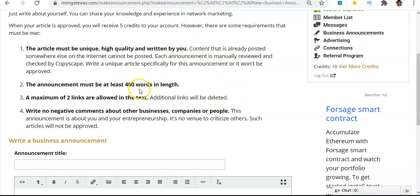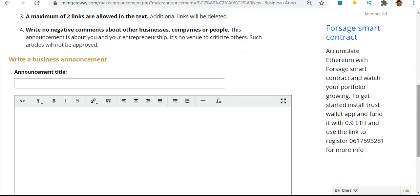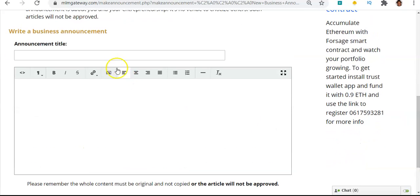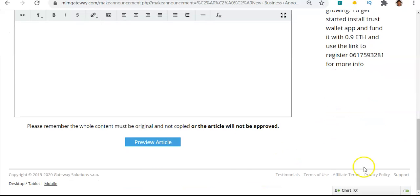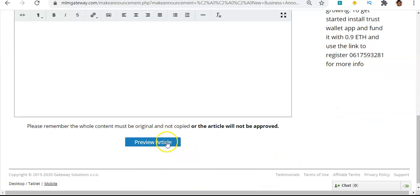It must be at least 400 words in length, and you can add a maximum of two links in the text. You should have no negative comments about other businesses — just focus on you. So what you can do is put a title there and write your article, bold it, italicize it, put your two links in there, and once you're done, you can preview the article and then hit submit.